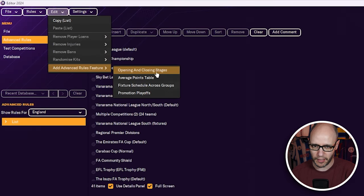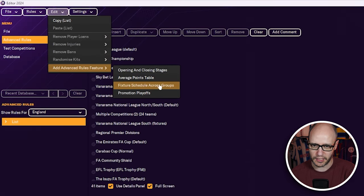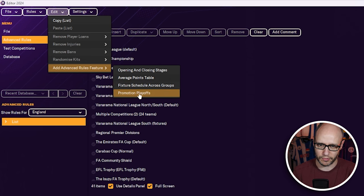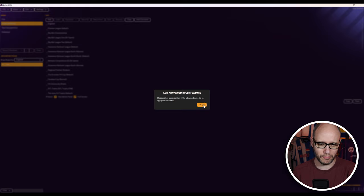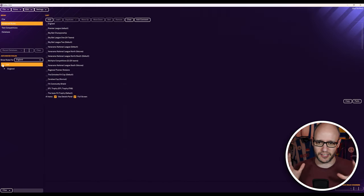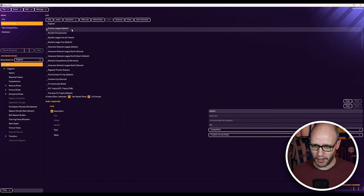Right, there we go. So what have we got? Opening, closing stages, average points table, fixture schedule across groups, promotion playoffs. So it's kind of like maybe some wizards that will just, like a wizard setting that you can just easily configure. But it's come up an error, so I'm just going to have a look to see if we can have a look.